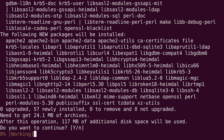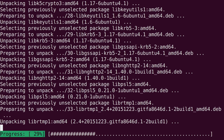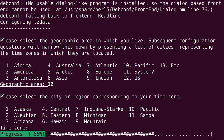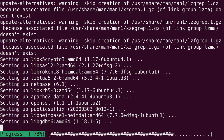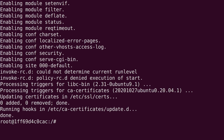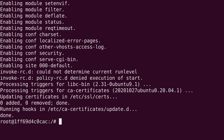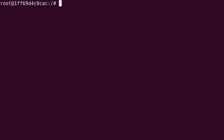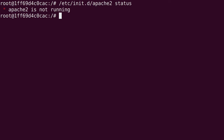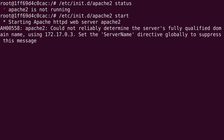I'll press enter to accept the defaults. And now we have Apache installed inside the container. Inside the container we can check the status to see whether or not Apache is running by running /etc/init.d/apache2 and then the keyword status. It's not running. So if we change that to start, that actually starts the Apache web server. So now that's running. You can confirm that by checking the status again, and it is running.